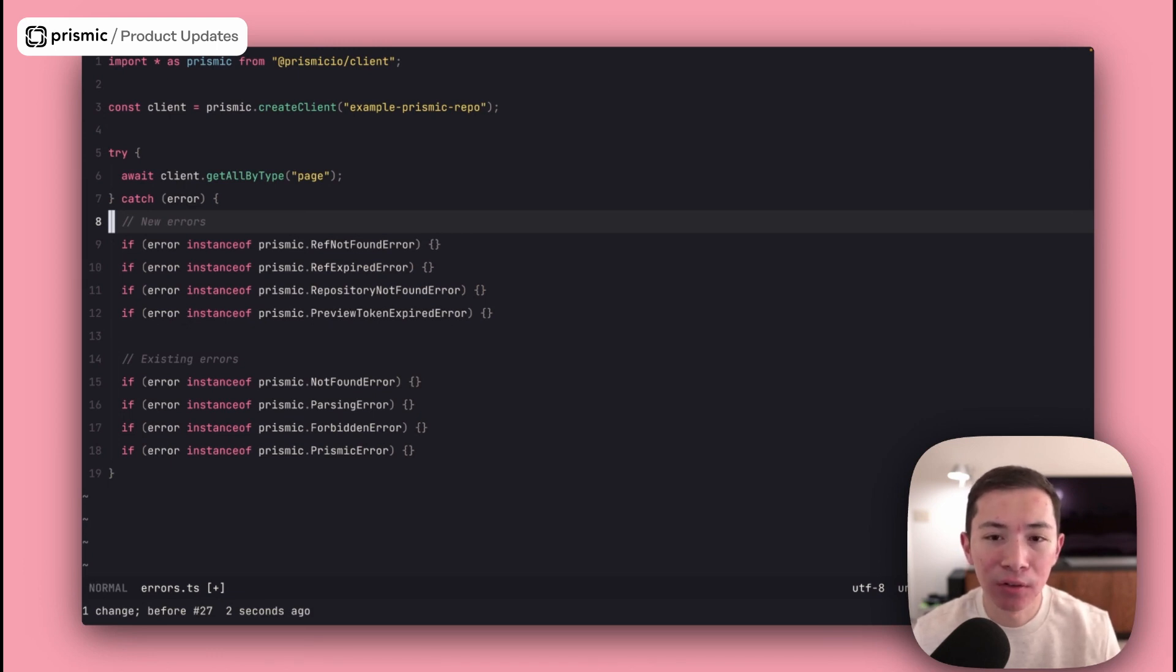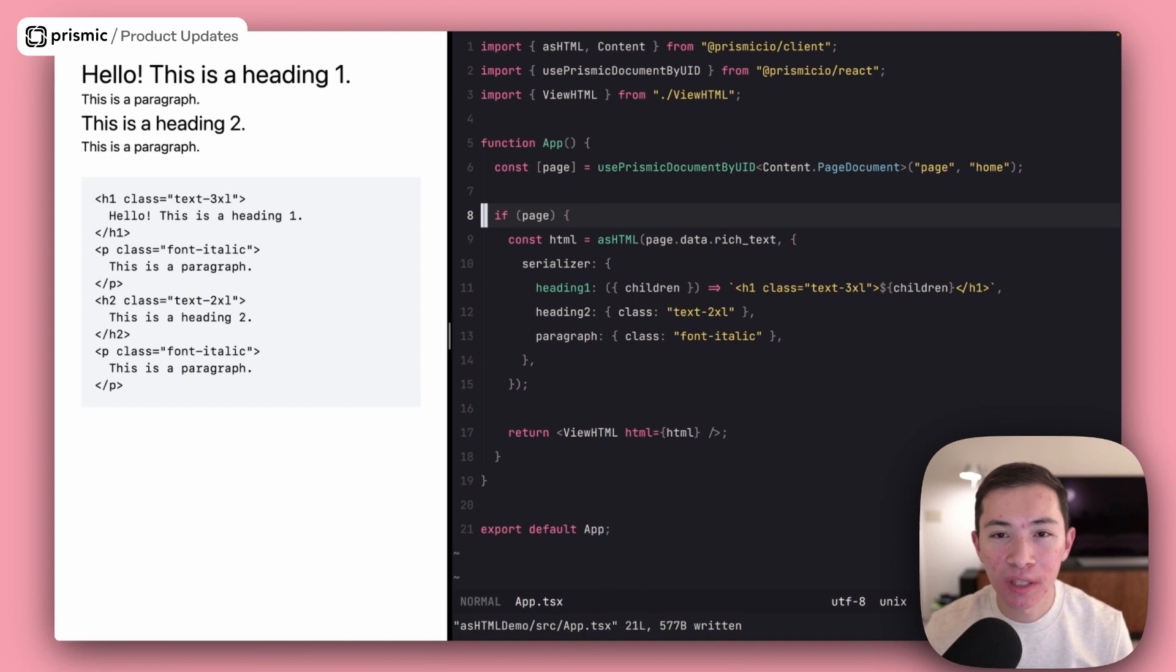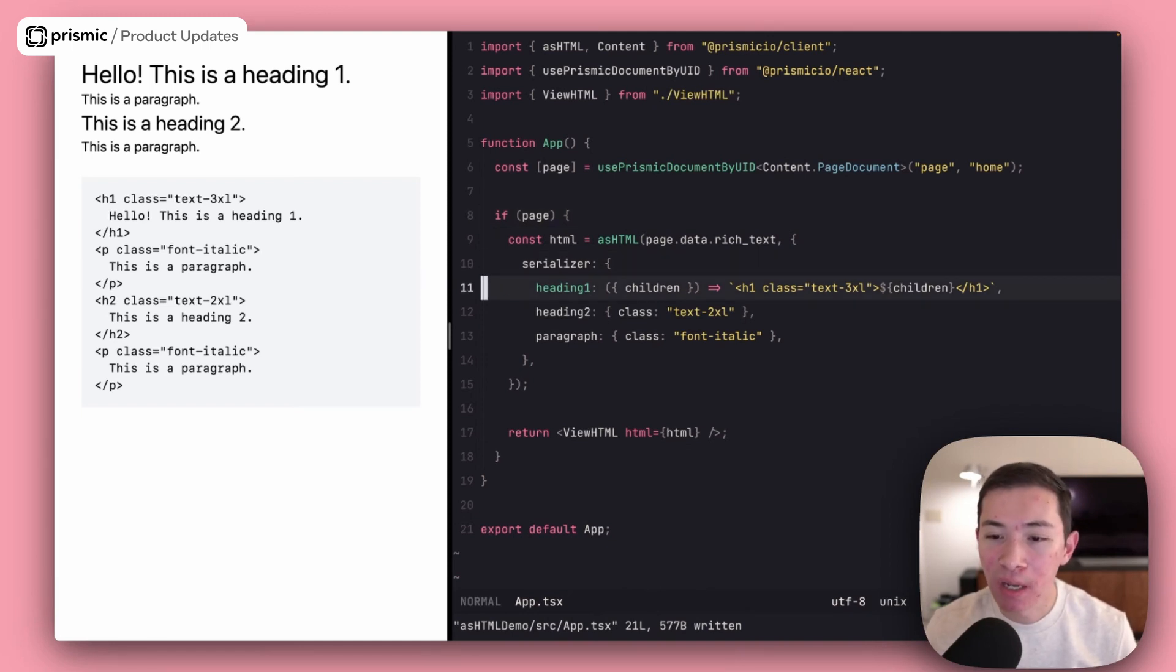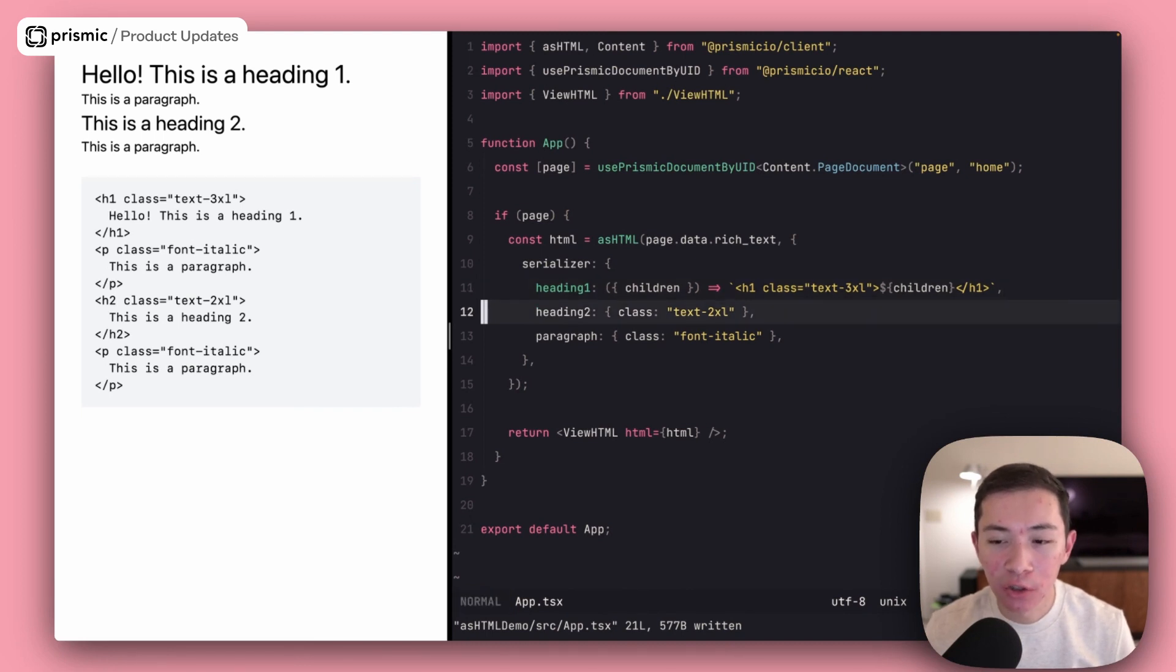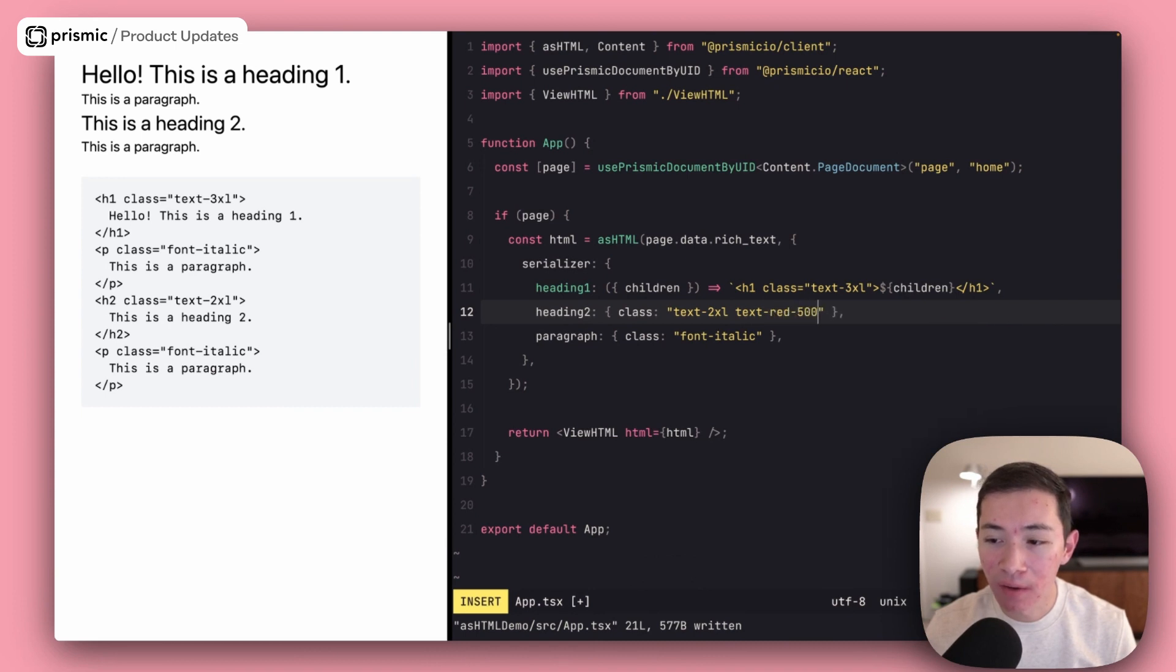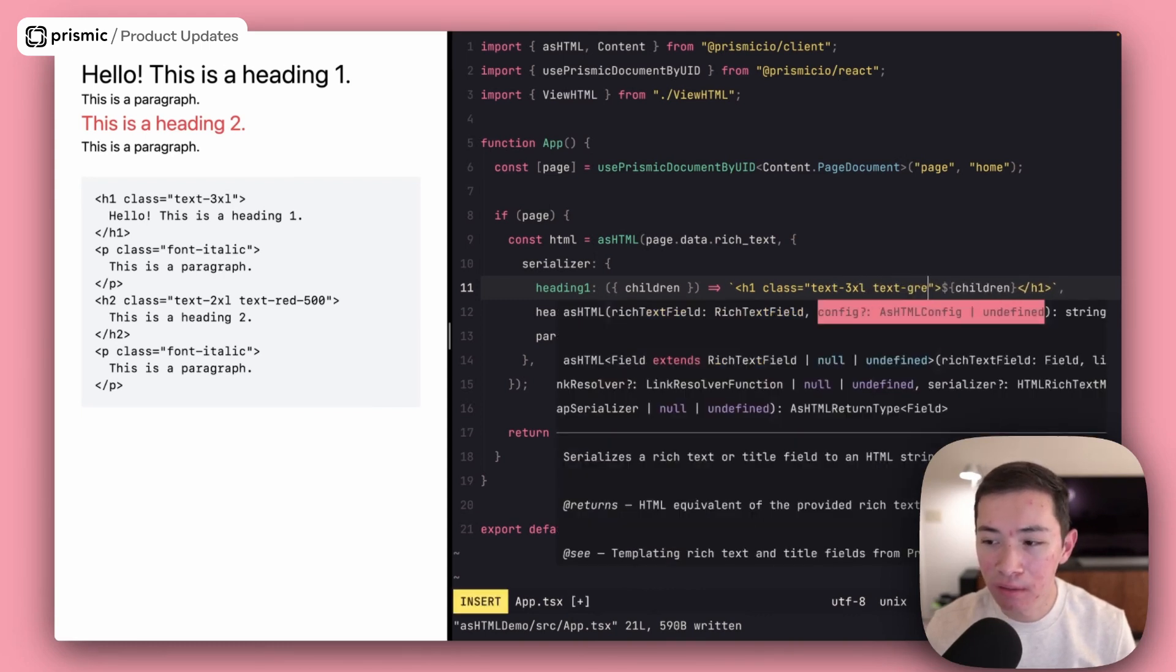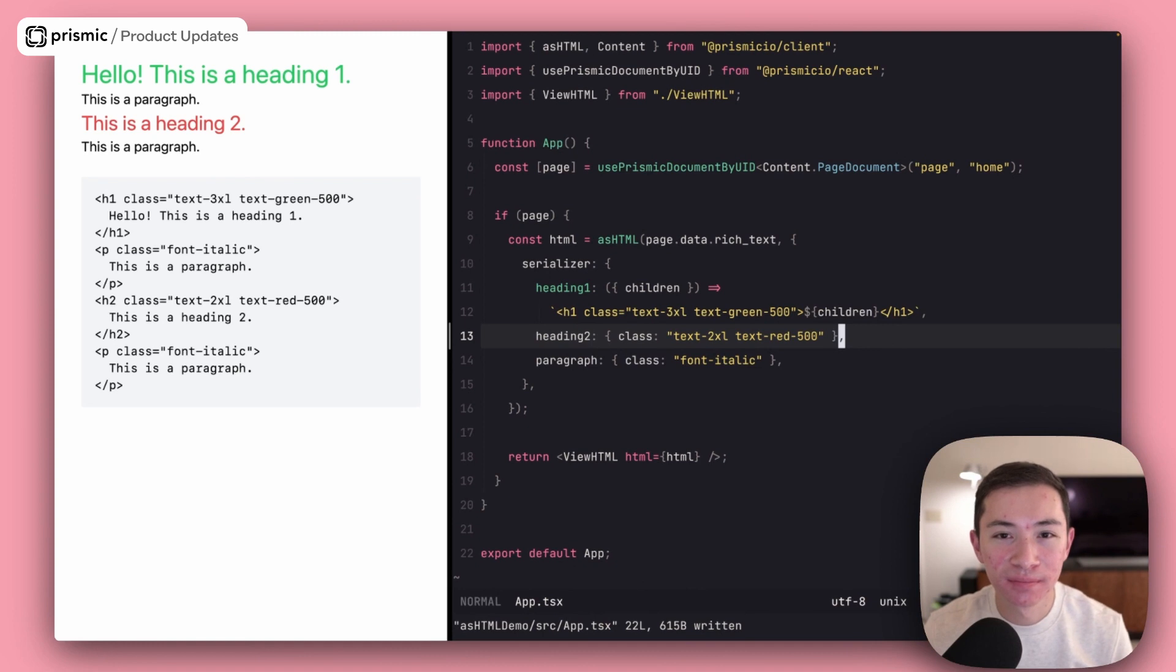You can get access to these new errors by updating to the latest version of Prismic IO slash client. Next, I'd like to show you another update to the Prismic client library. The asHTML helper, which helps you convert rich text fields into HTML strings, has been updated to support a shorthand for applying class names and other HTML attributes you want to add to the output. In the past, you would have to write a function that output an HTML string along with the class names that you wanted to attach to it. In the latest version, you can use an object syntax instead to quickly add class names and other attributes. If I wanted to change the color of this heading too, for example, I can just add another class name to this object, such as text red 500. And there it is. And that would be equivalent to in this first one, in the old version, to writing text green 500. So you can see the new shorthand method is indeed shorter.